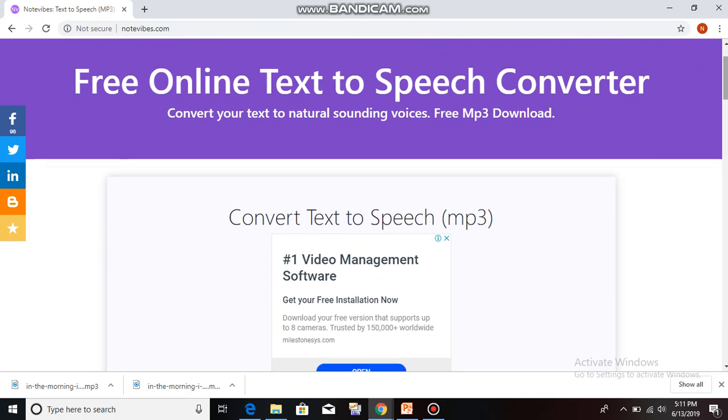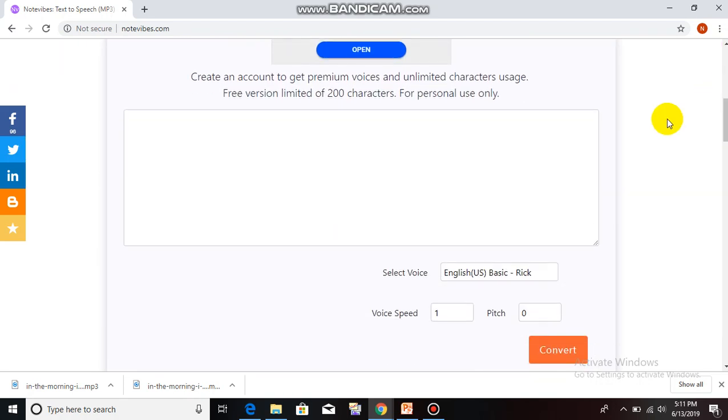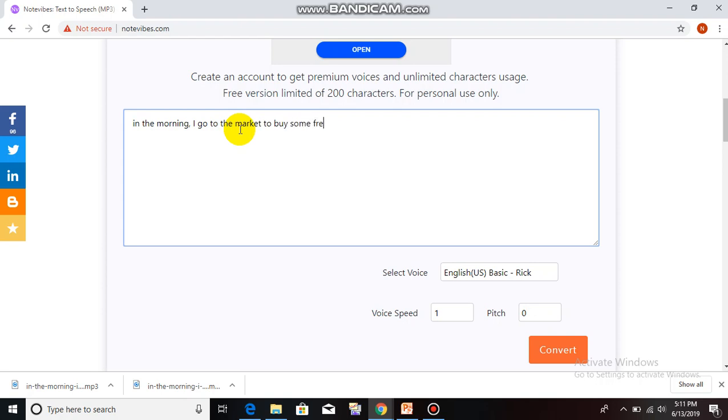With the free version we need to sign in. Let's try the free version. Let's try it. Here is the space for your text. Let's try it. My text is: in the morning, I go to the market to buy some fresh vegetables.